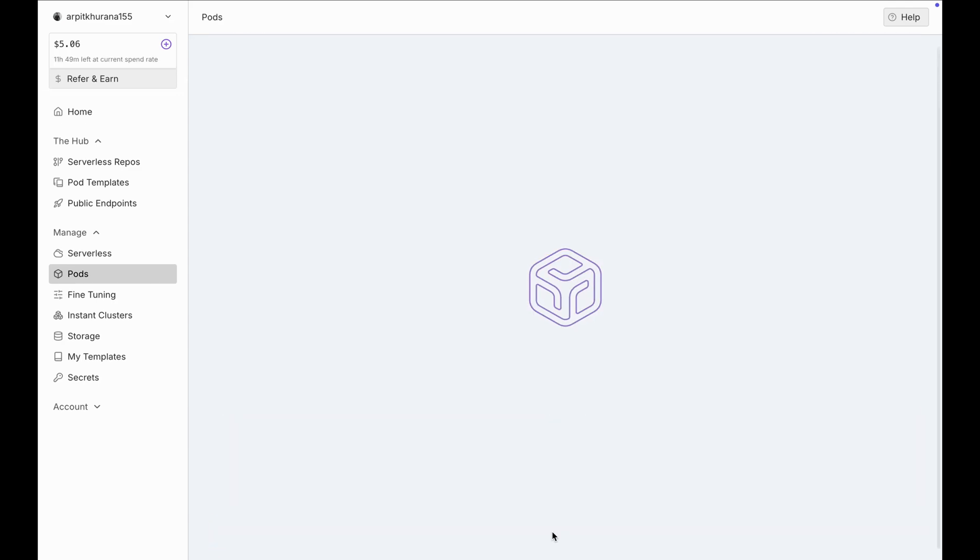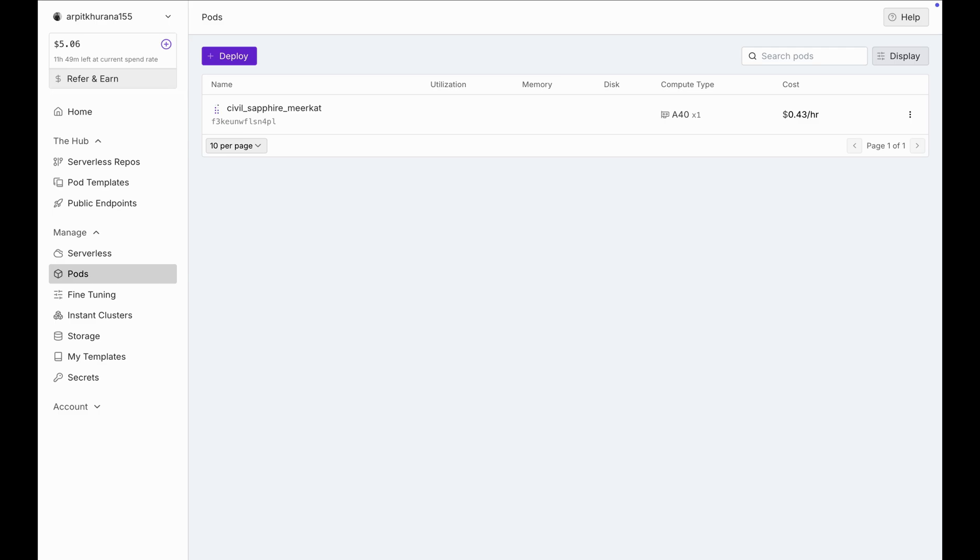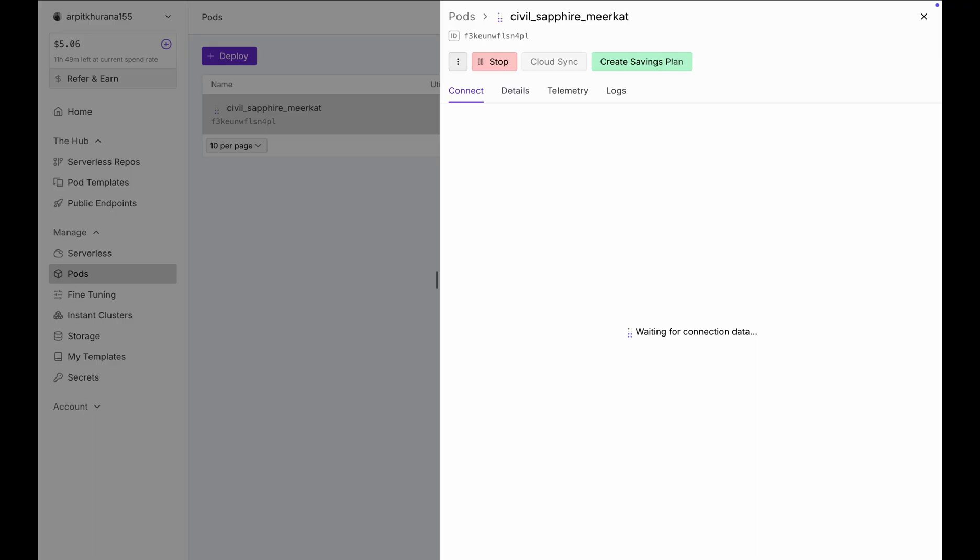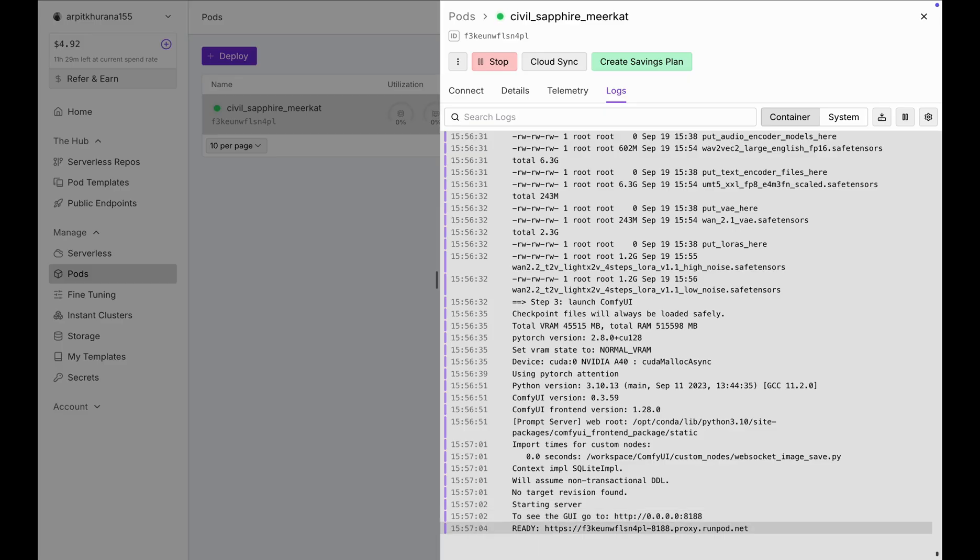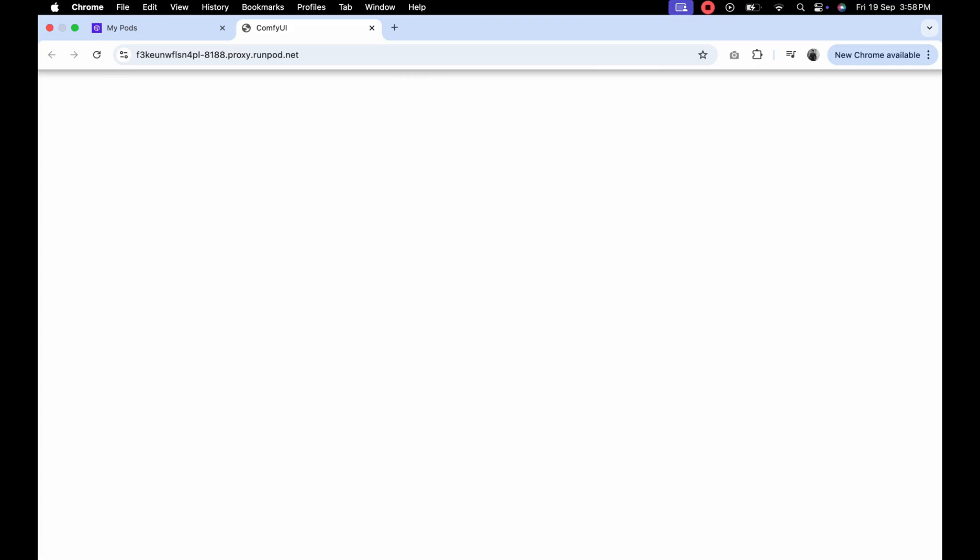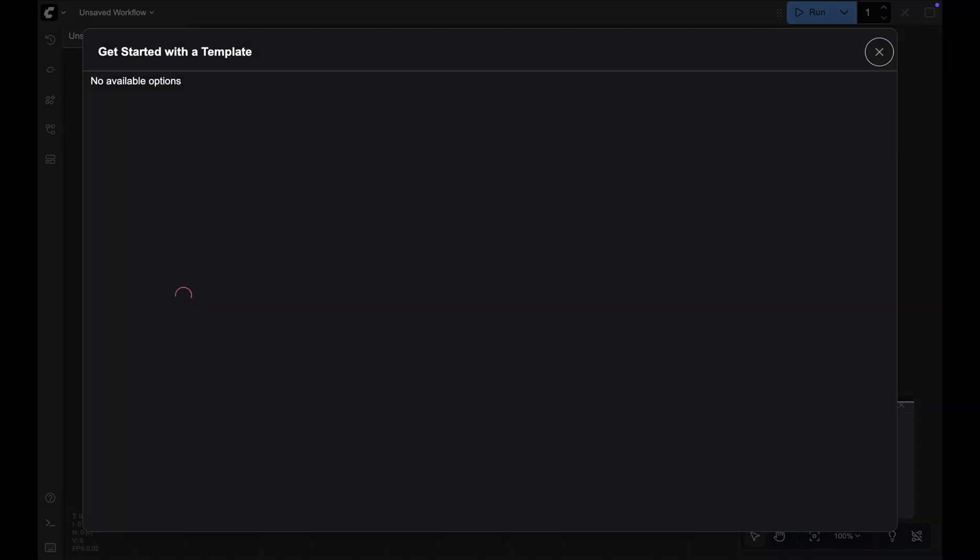First boot downloads the image plus models. It usually takes 10 to 15 minutes. Sometimes first time can be longer so be patient. If you see HTTP service ready but the page is blank, scroll to the end of the logs and confirm you see something like ComfyUI running on 8188 or server started on port 8188. If it's still a white screen, just wait a minute or two and refresh. The UI is still loading.